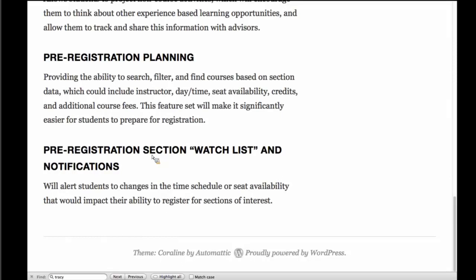And then finally, the pre-registration section watch list. I kind of giggle — watch list was a phrase I recommended, and somebody said, is that like a list of courses that are not allowed to fly? It's probably a little too sinister, but still the idea of tracking specific sections and wanting to know when those are available. At UW, there are robot programs that watch for sections to become available and send information out to students who pay a nominal fee for it. So it's obviously valuable if they're paying for it, and the quote was: kill the robot.